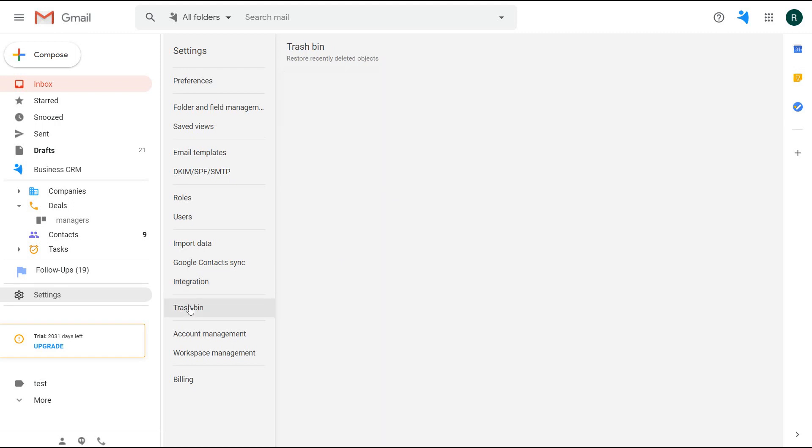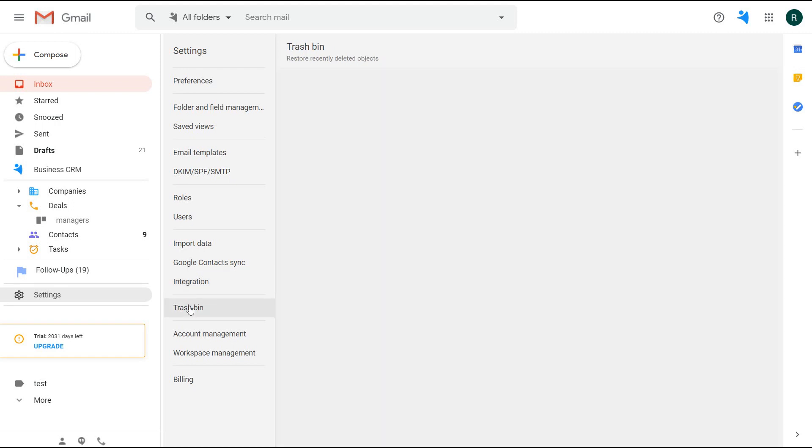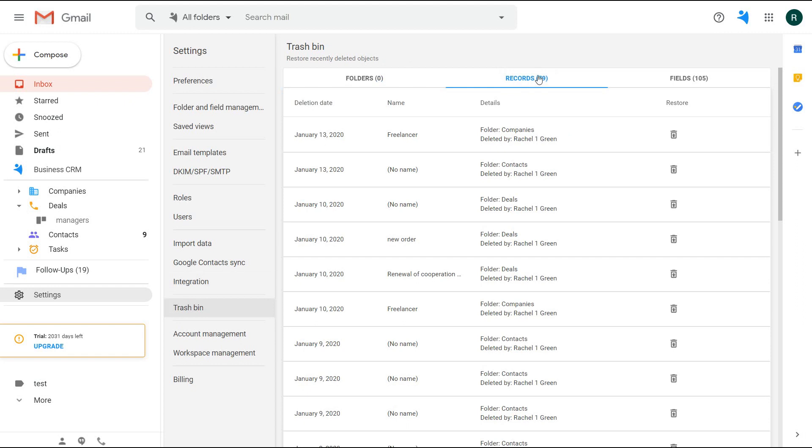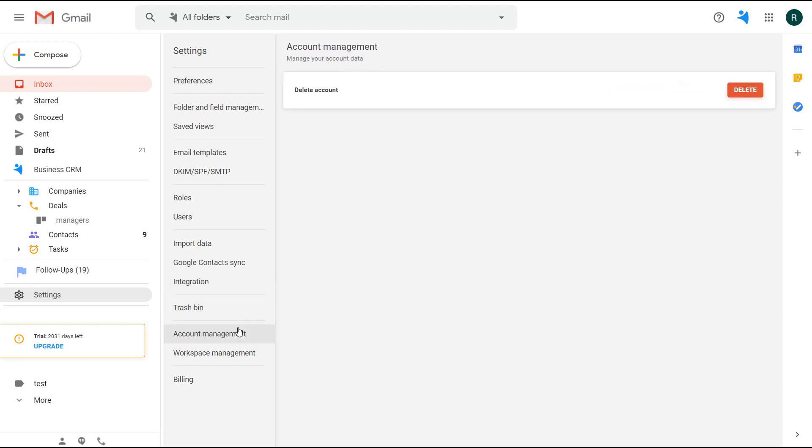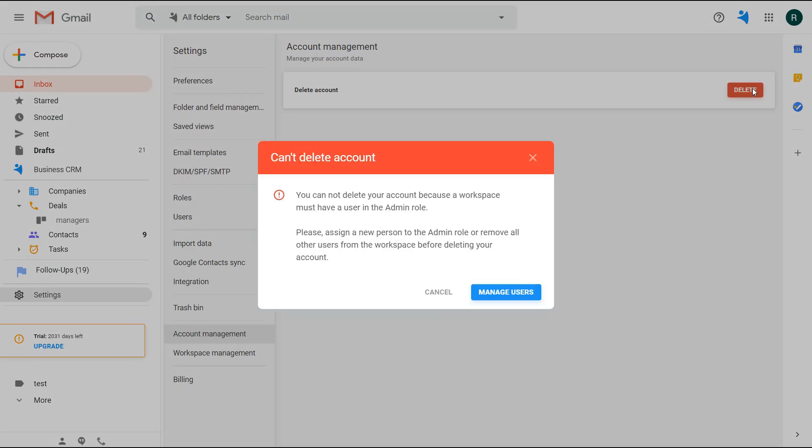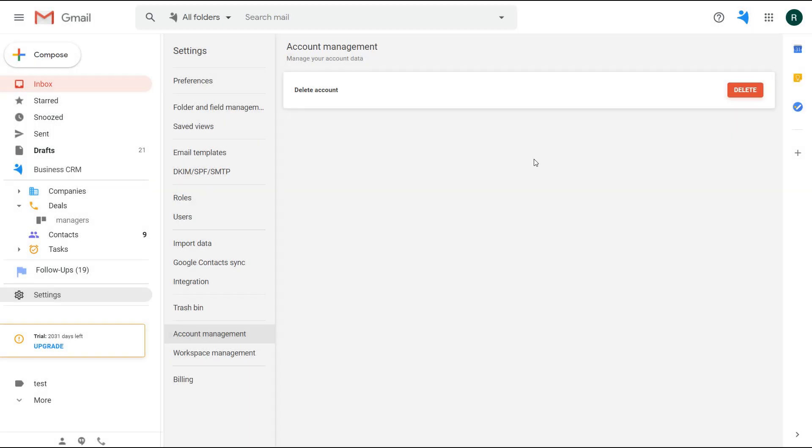In the trash bin, recover the deleted folders, records, and fields. The deleted items will be available to restore for 30 days. The account management gives you permission to remove the account completely—only your user—and to erase all the data related to your Gmail or G Suite account. The workspace stays intact in case you are not the admin or not the only one user in the workspace.